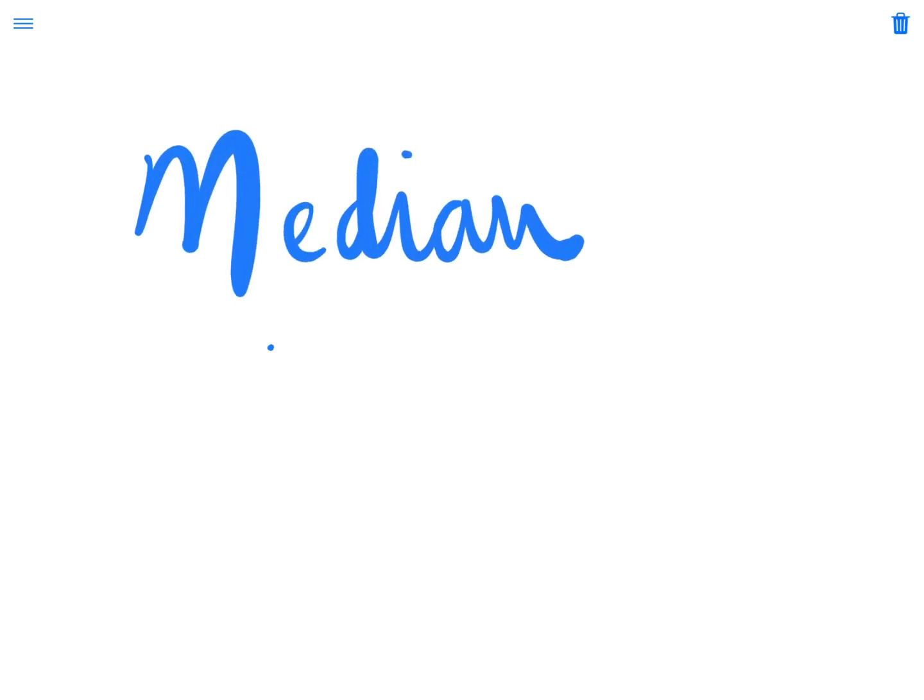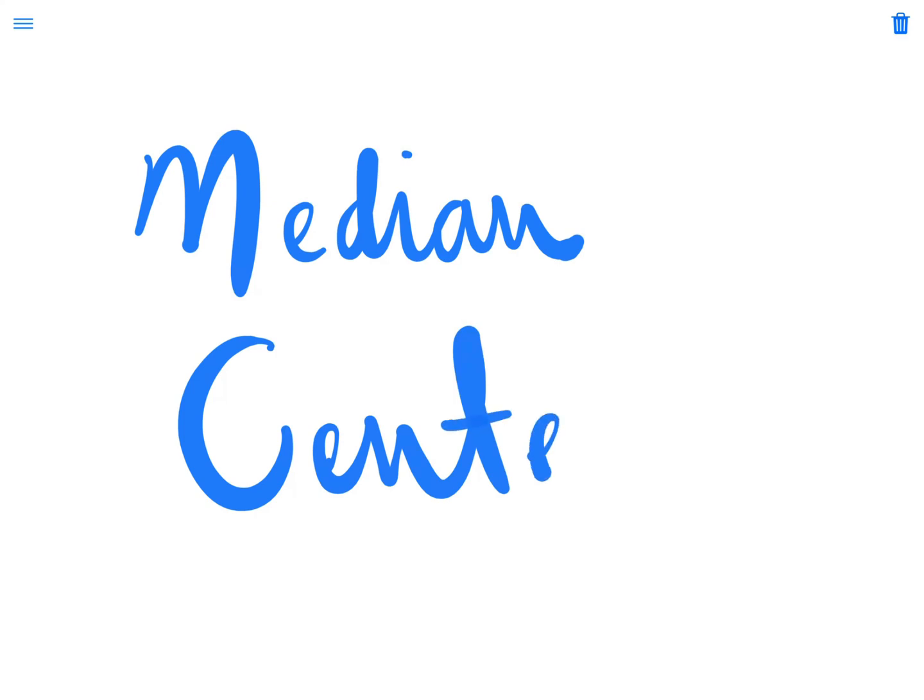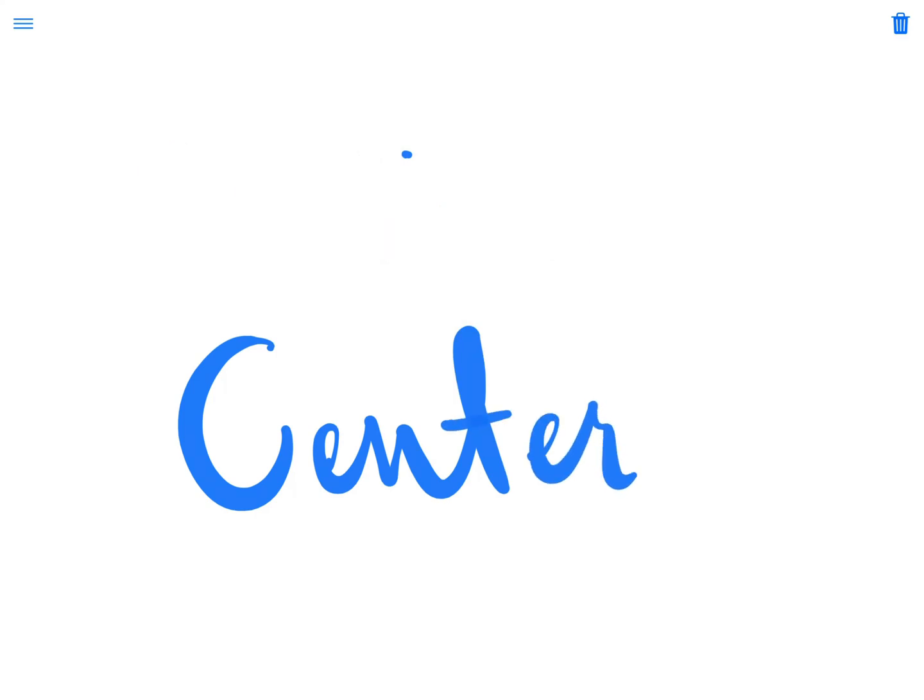Let's talk about how to find the median center of spatial data. All right, let's keep this simple and just put down six random locations here, okay?